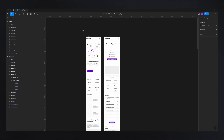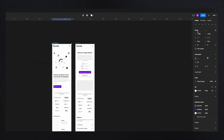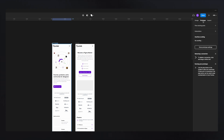To enter the prototyping mode, you need to first select your frame and then head over to prototype. Once you click on prototype, you will see that you have three main sections: flow starting point, interactions, and overflow scrolling. These are the main options you have available in Figma to start prototyping.